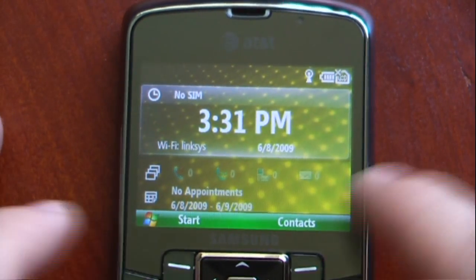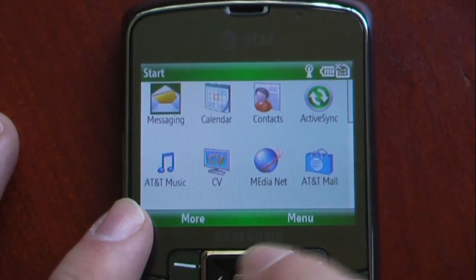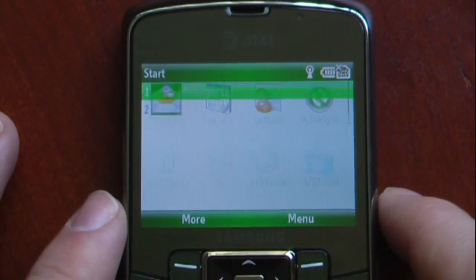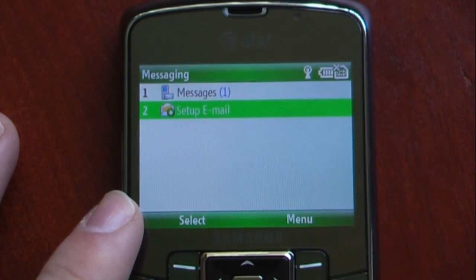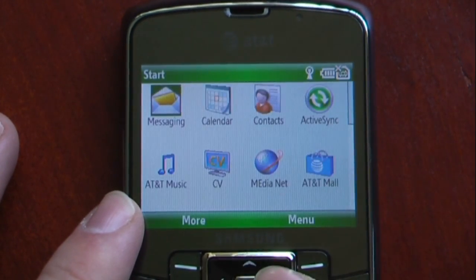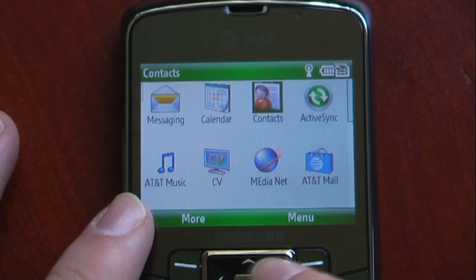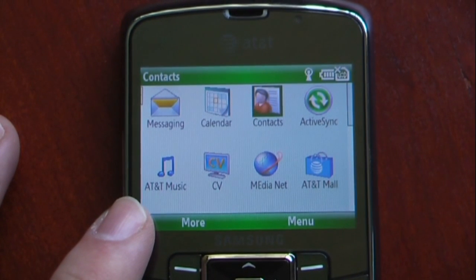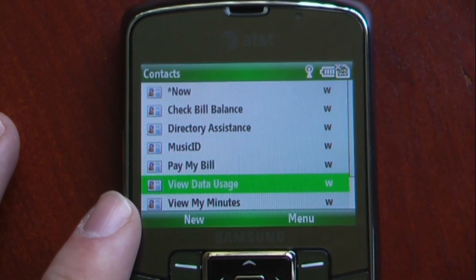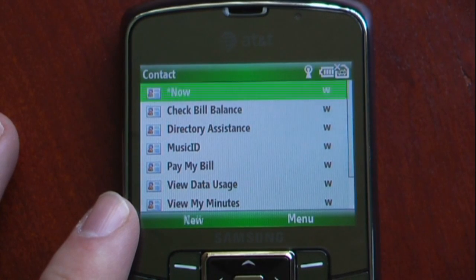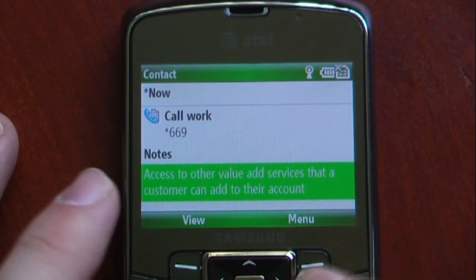If I click Start, I can go into the programs. The first thing we have here is messaging — that's just our standard text messaging and our email. We can go to our calendar, and then go to our contacts. It's the generic Windows Mobile contact page, and we can just click on them and it will show us our contact information and give us any notes.